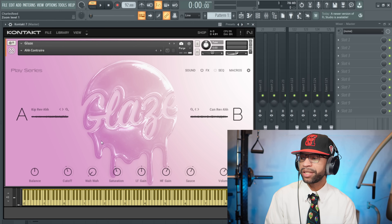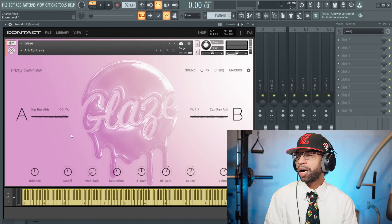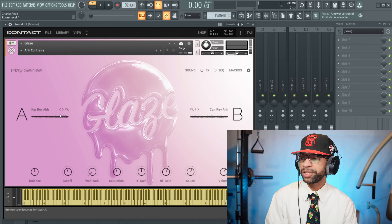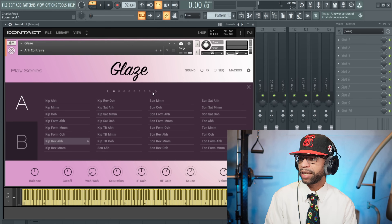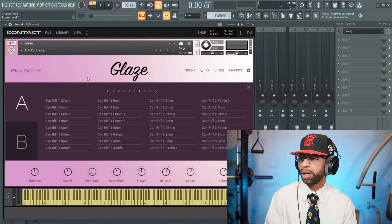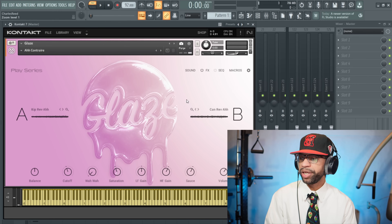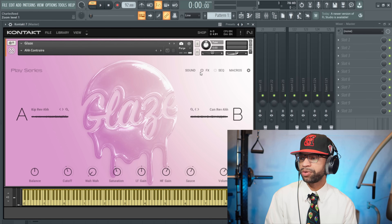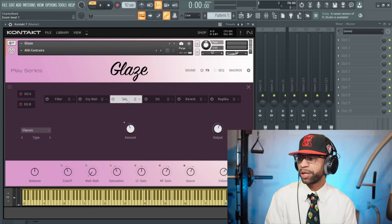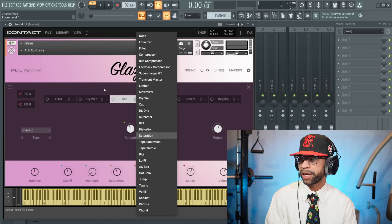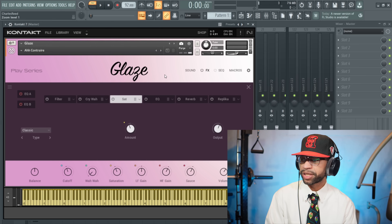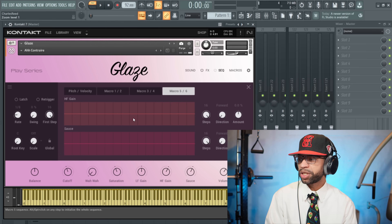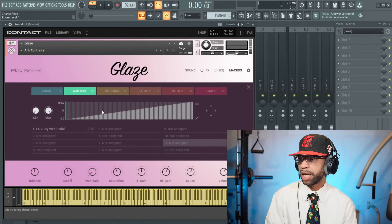Let's hop into FL Studio and check this out. When we look at Glaze in the Kontakt Player, it's part of the Play Series so you have two different layers you can mess with. You can put all kinds of different presets or samples on either side and blend them. Under the hood there are different effects you can stack up, there's also a sequencer, and you can assign macros as well. Not bad at all.